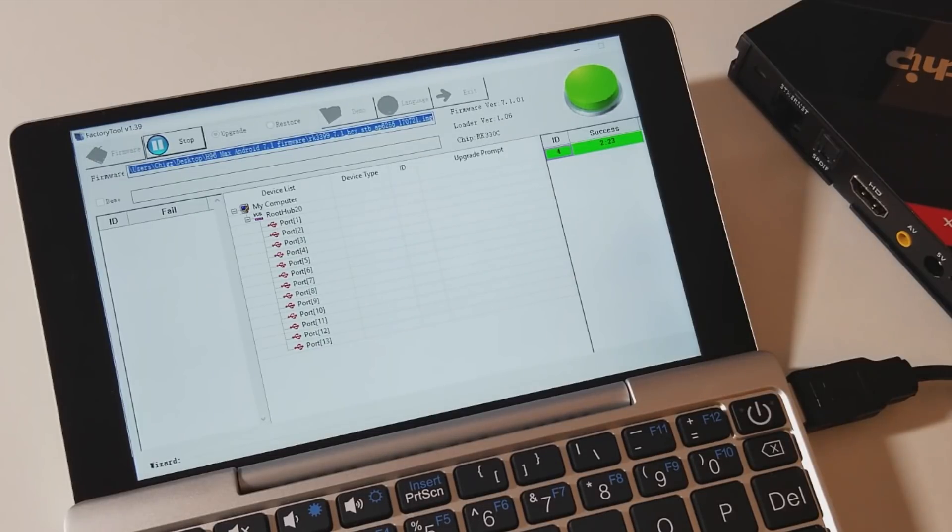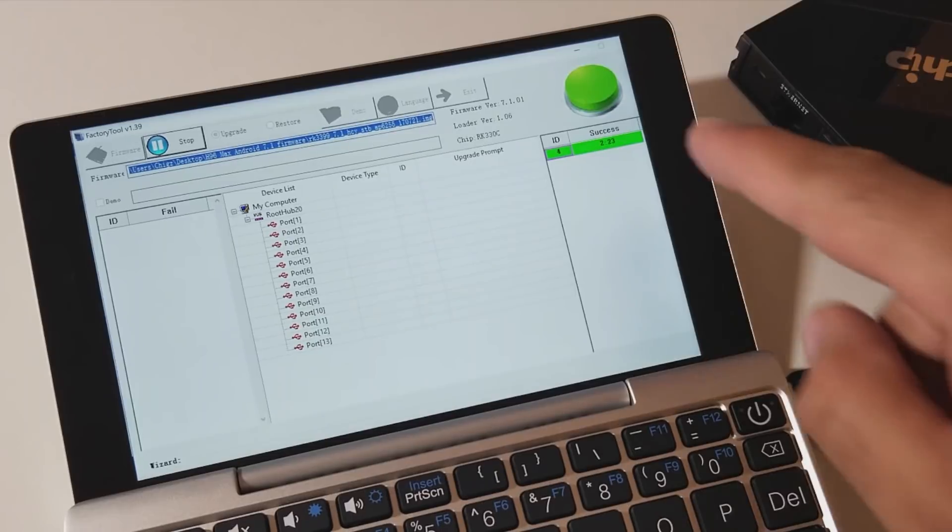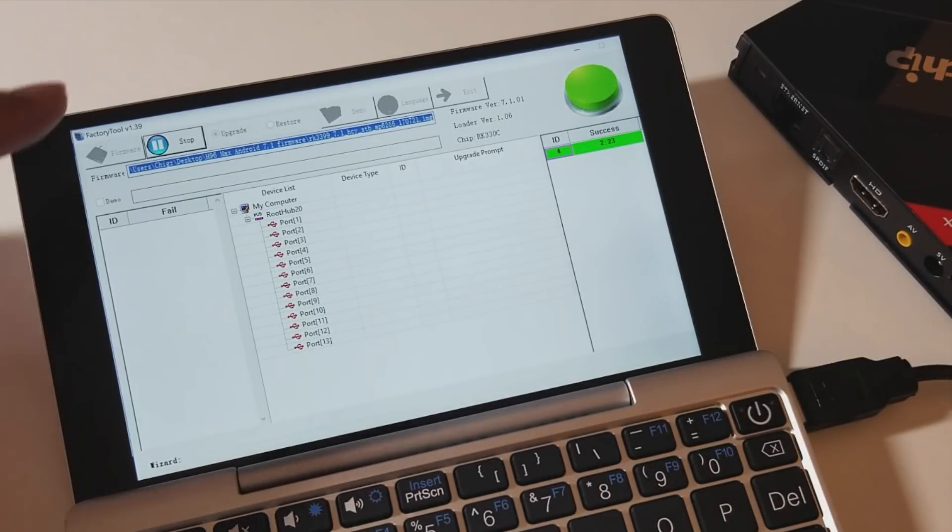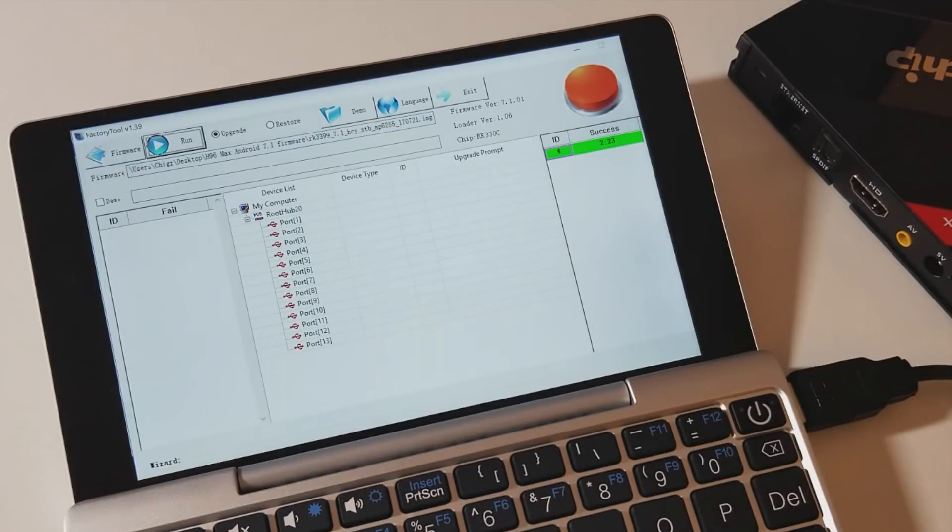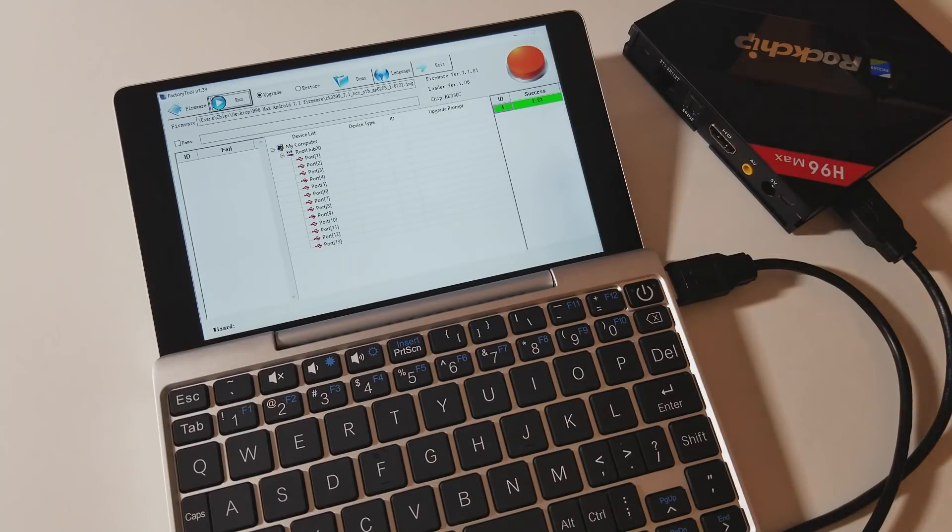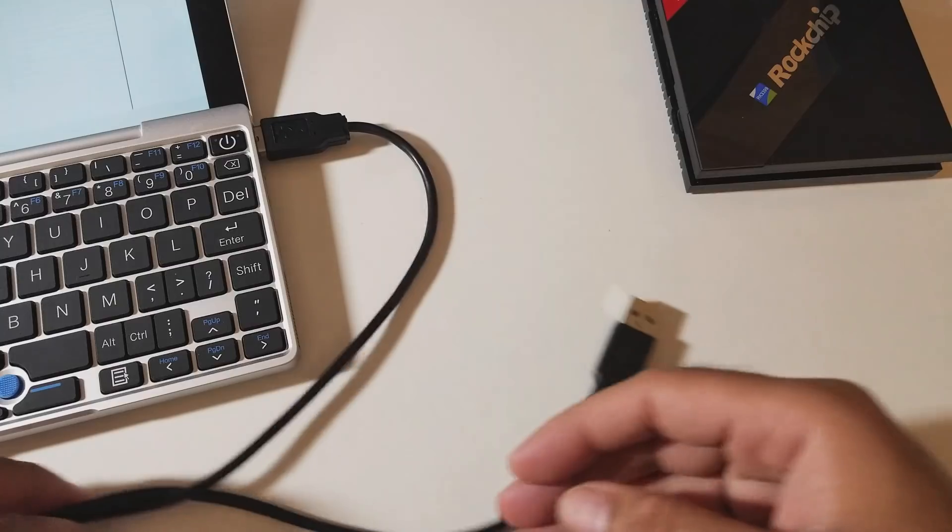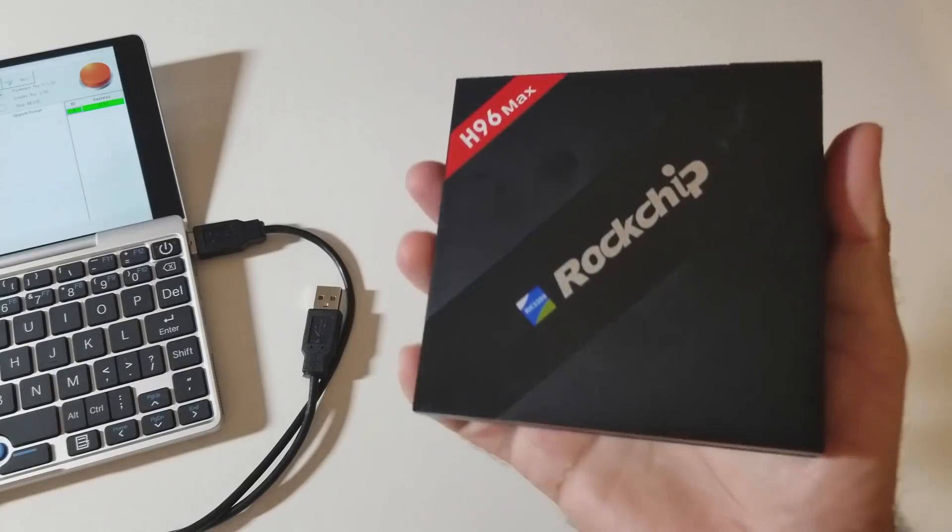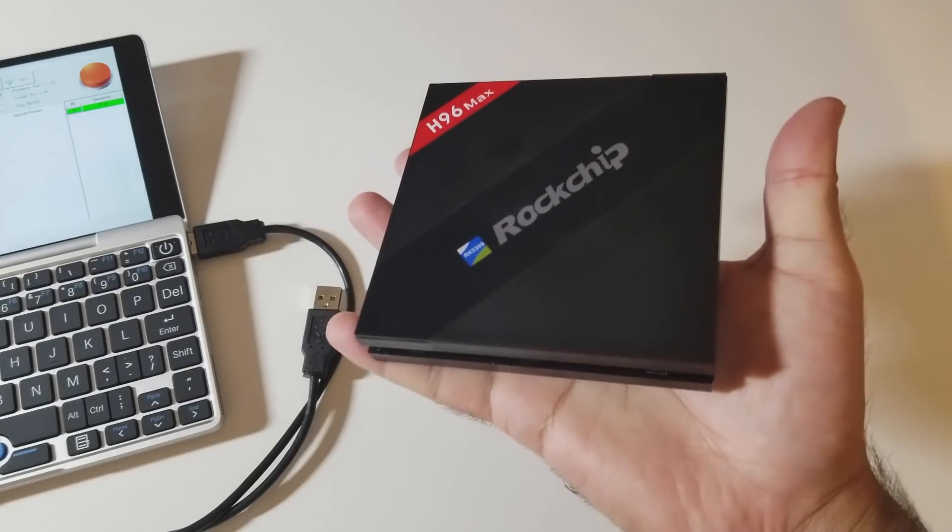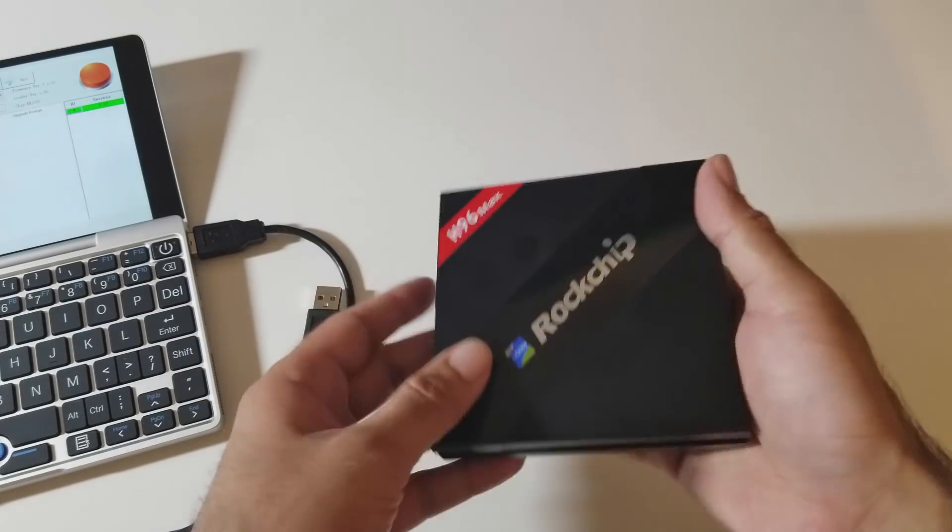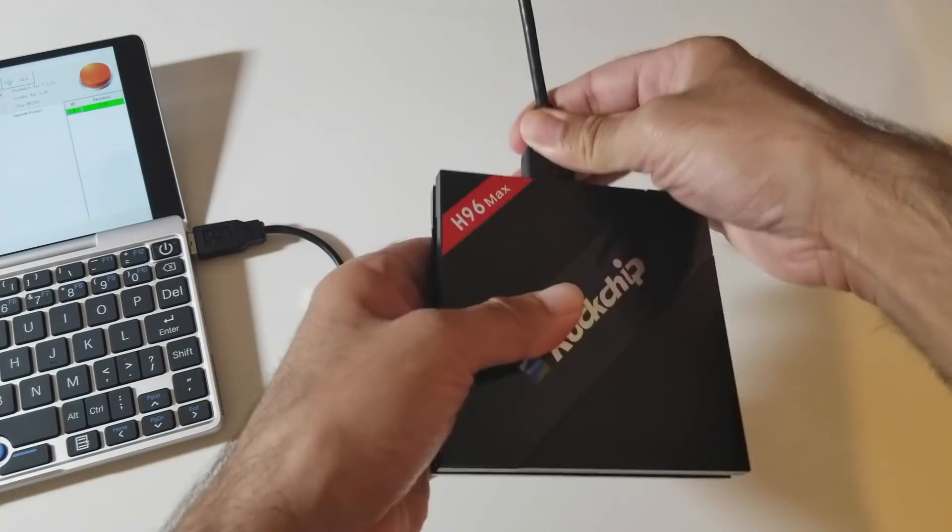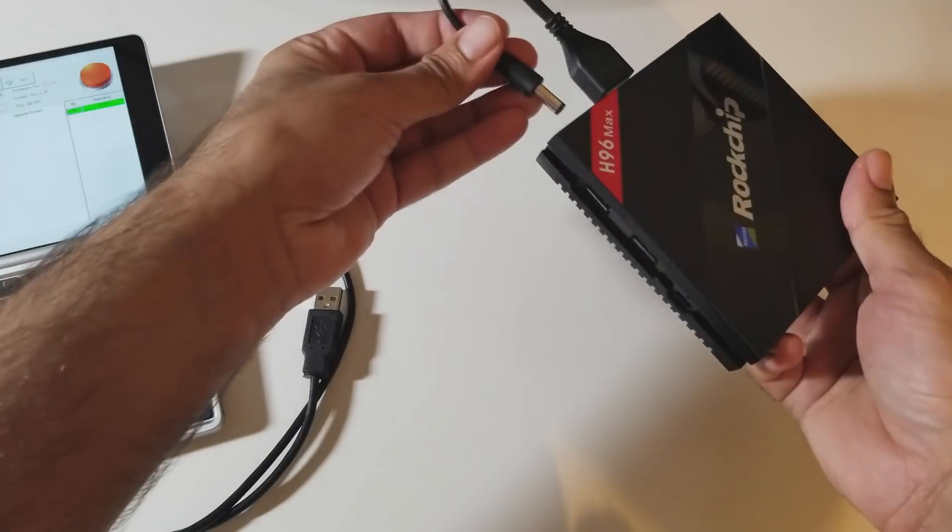So there you go. The firmware update has now completed. You've got the green success icon there. Now what you have to do is click on stop, which is over here. So click on stop. And now you can just disconnect the USB. So you don't need your computer anymore. The latest Android 7.1.2 has been loaded onto this. Now all you have to do is connect your HDMI and your power.